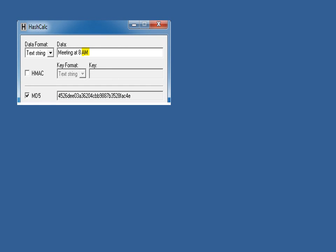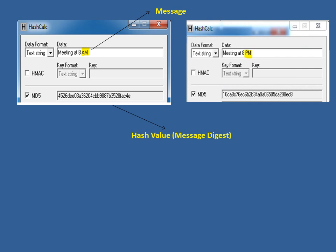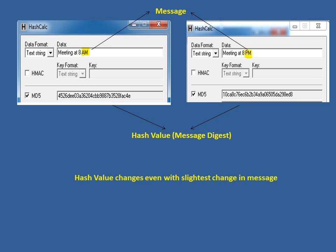Let us see how the hash value is calculated. There are many softwares available. For 'meeting at 8 a.m.' you get one hash value. For a different message, 'meeting at 8 p.m.', the hash value changes even though there is only a small change — from 'a' to 'p'. So the hash value changes with even the slightest change in the message.